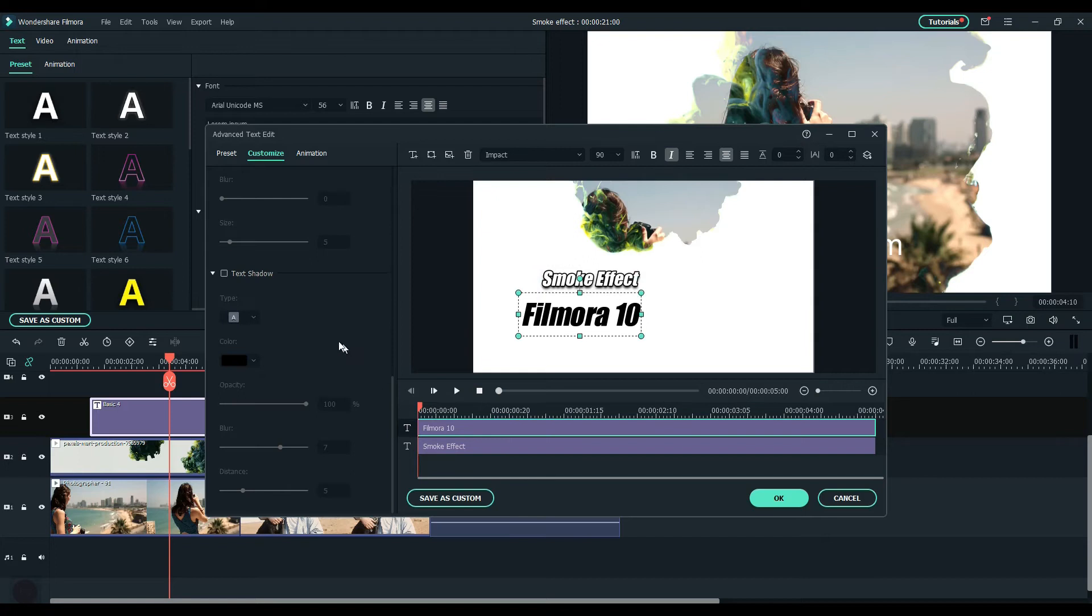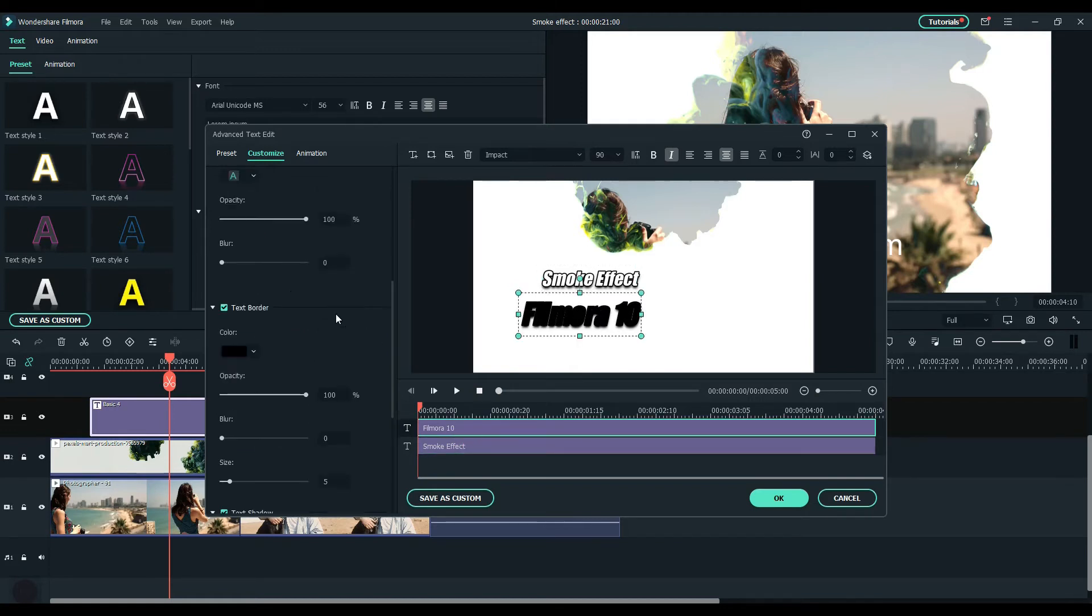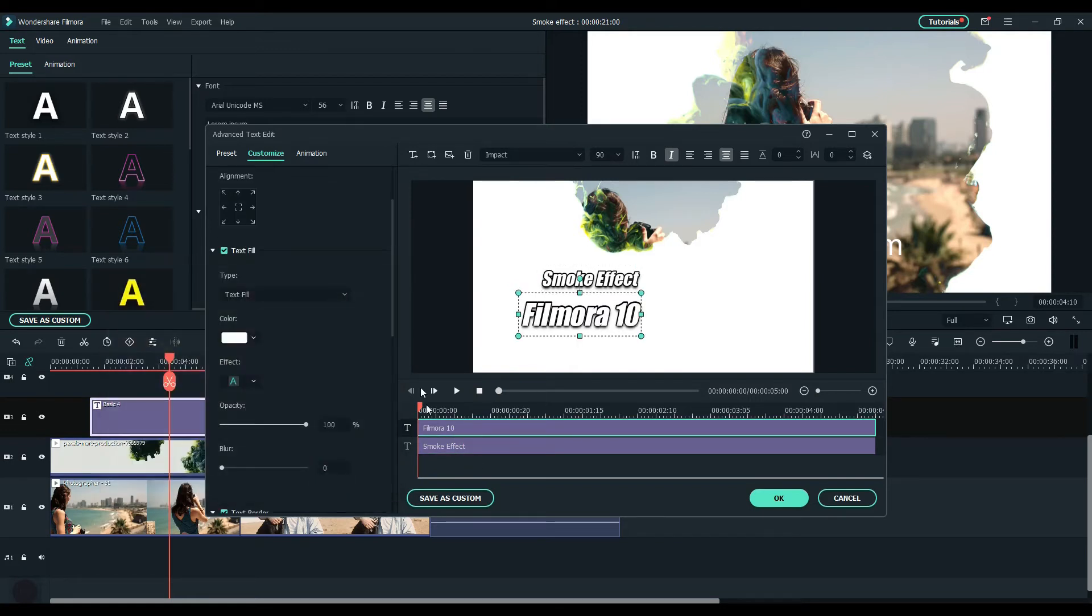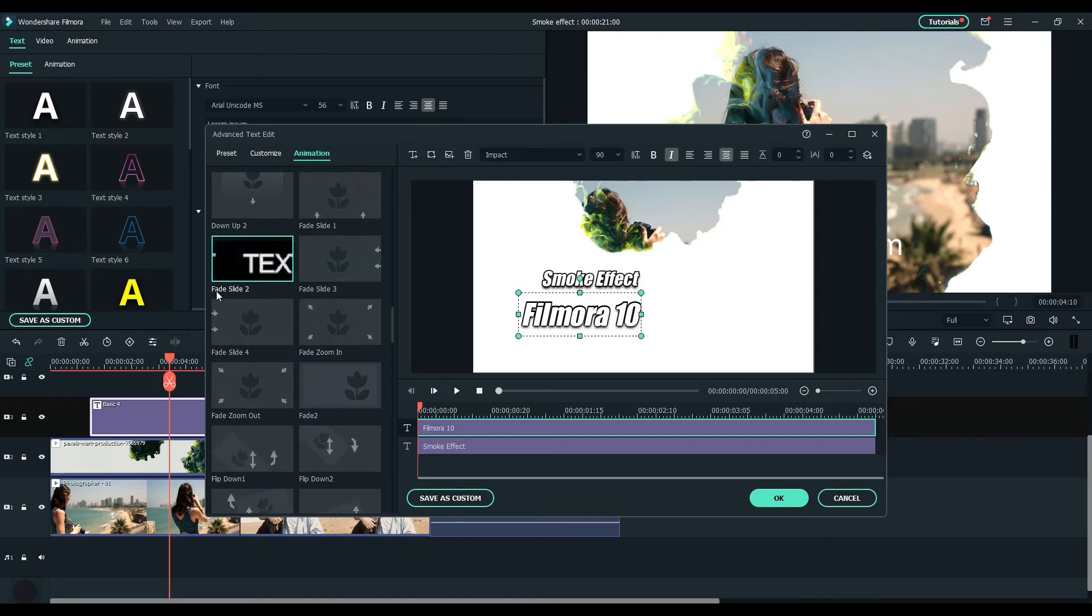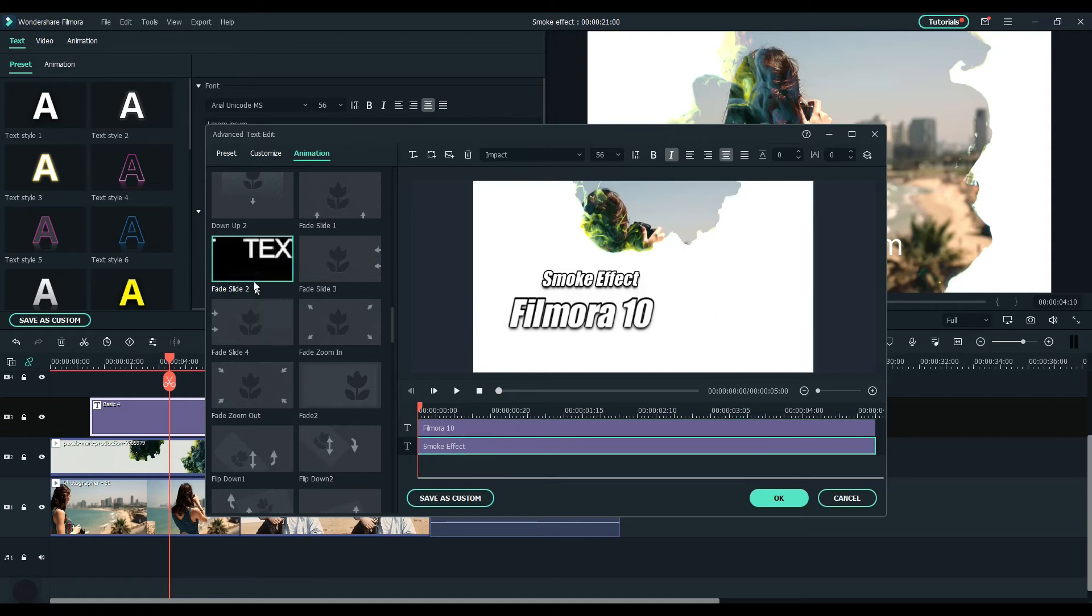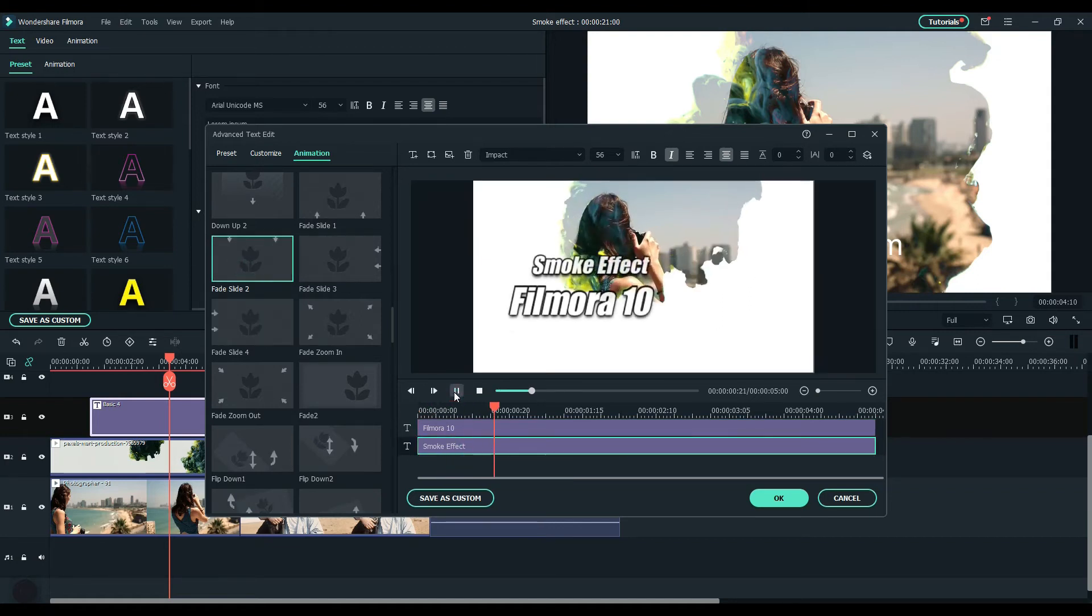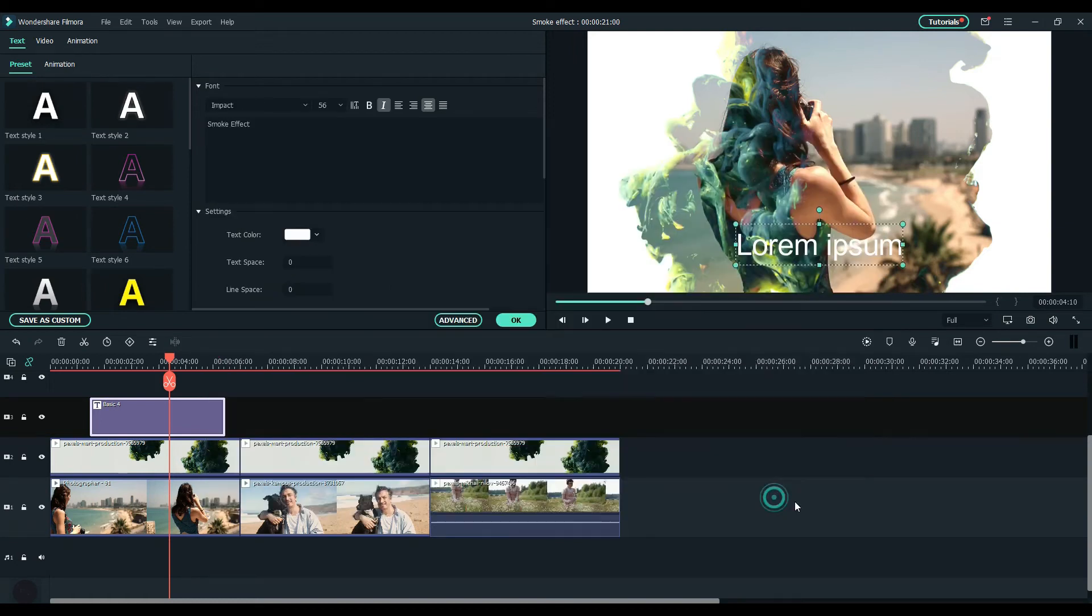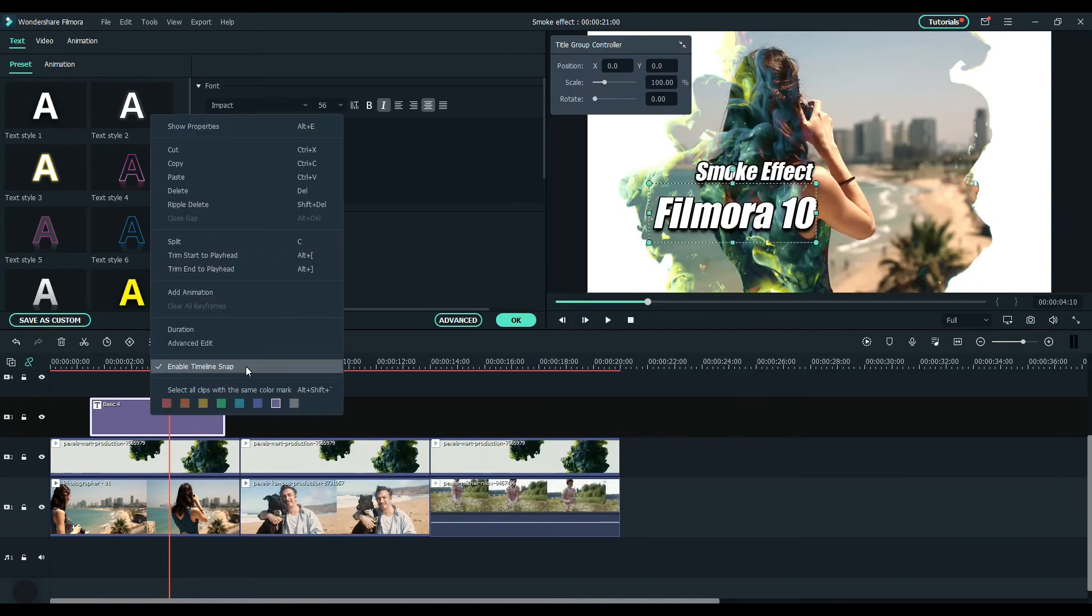Do the same thing to the next text. Now I'm going to add animation to the text. Go to animation and I select fade slide 2. Add the same to both texts. Copy and paste the text on top of the next two clips.